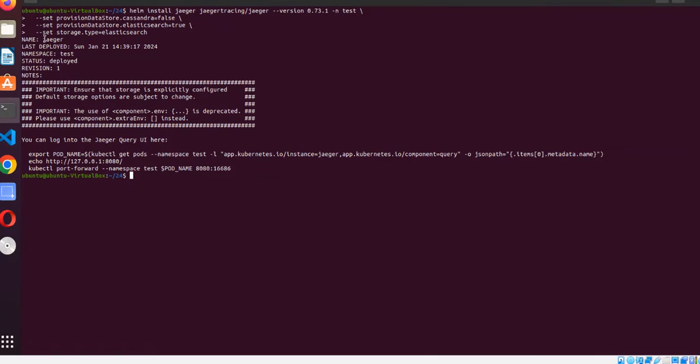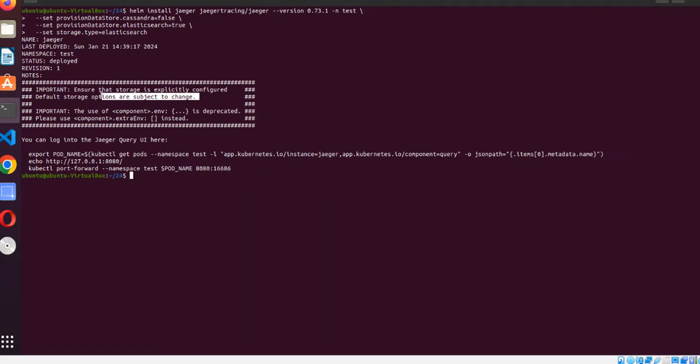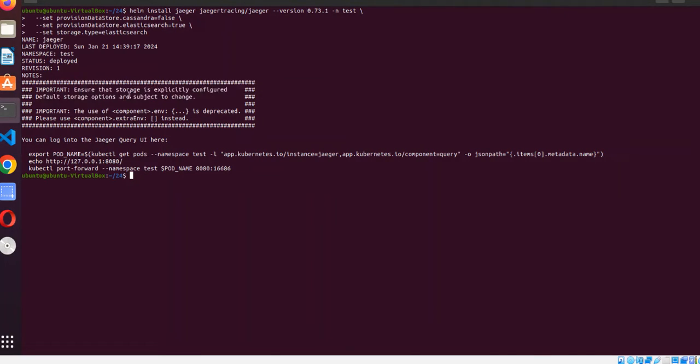Okay, it's saying that it has created a release by name of Jaeger in the namespace status deployed. Revision first revision is created. Ensure the storage is explicitly configured if our storage are expected to change. This is a very important instruction. If you are maintaining it in a prod environment, you should change the use of the command.